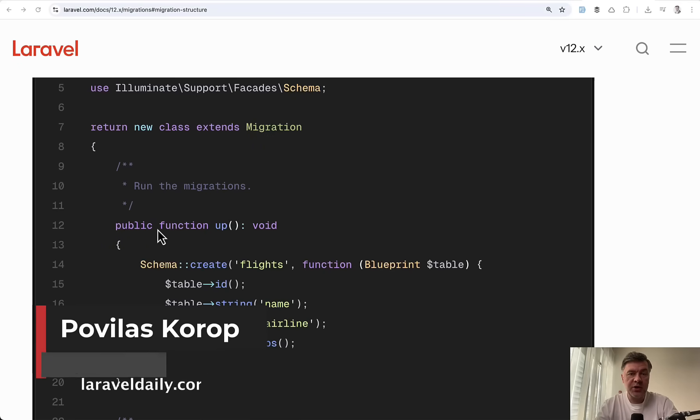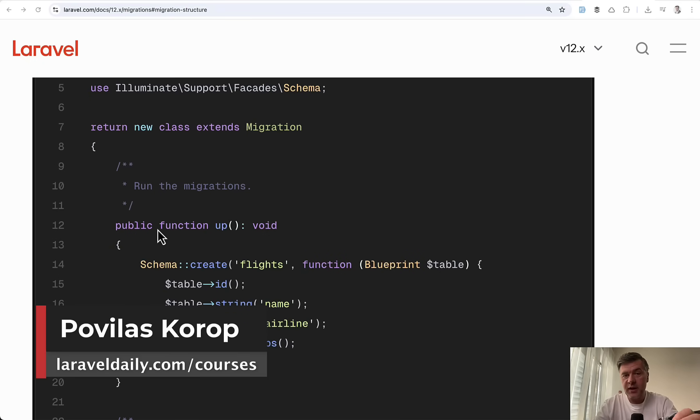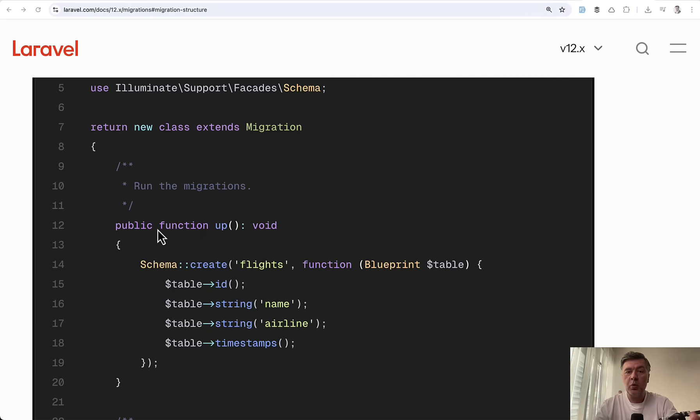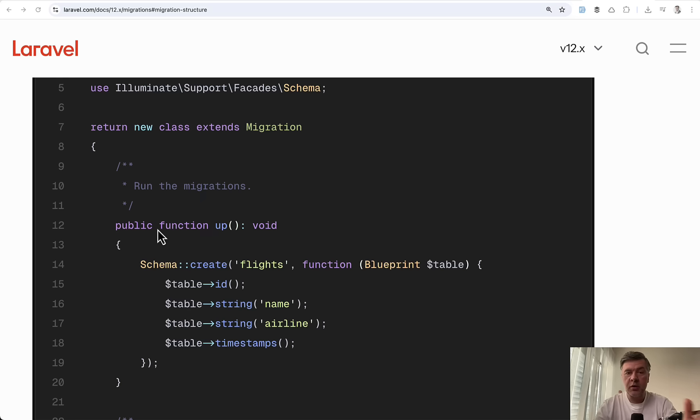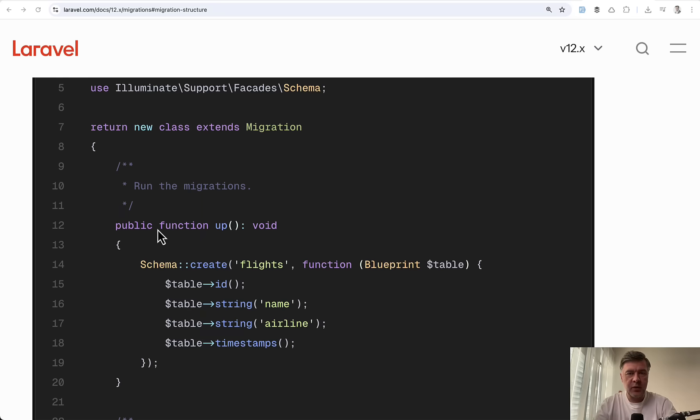Hello, guys. Database migrations in Laravel seems to be a pretty straightforward and easy topic. But over the years, I've seen inexperienced developers making so many mistakes which then much later have pretty hard consequences in performance or incorrect data structure.